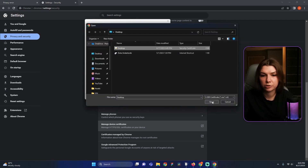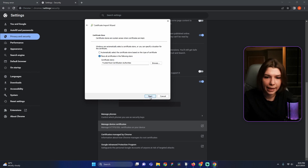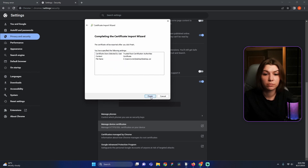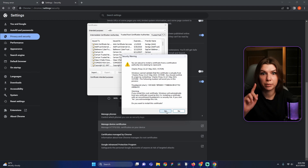Press the Open button. Then click Next, Next, and Finish. And also press Yes on this pop-up. It is very important.